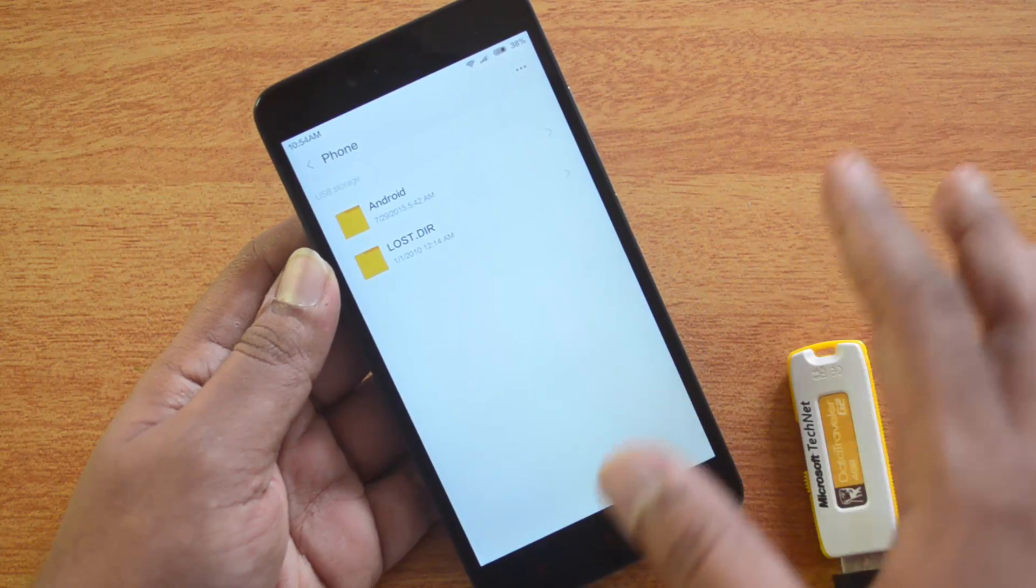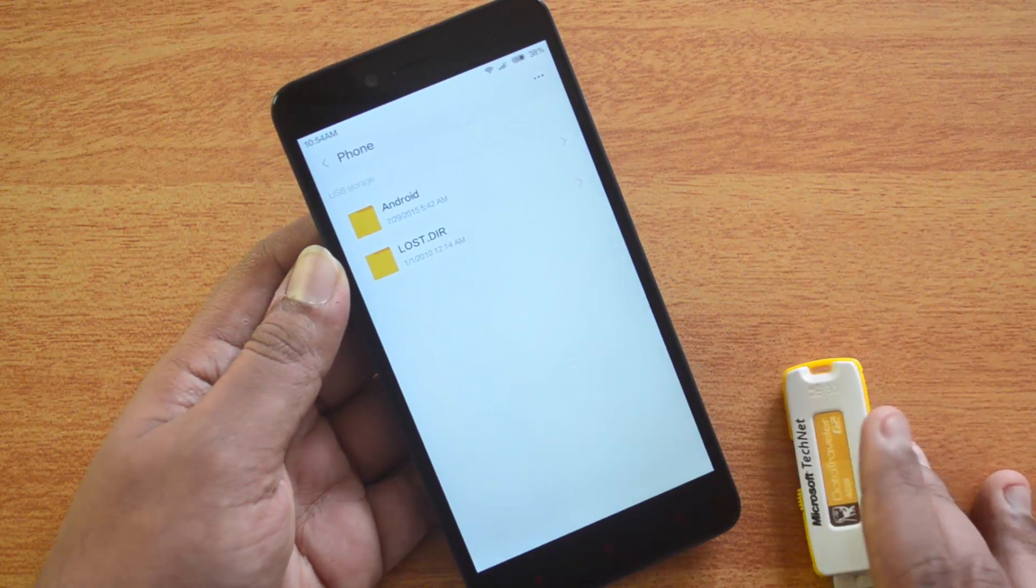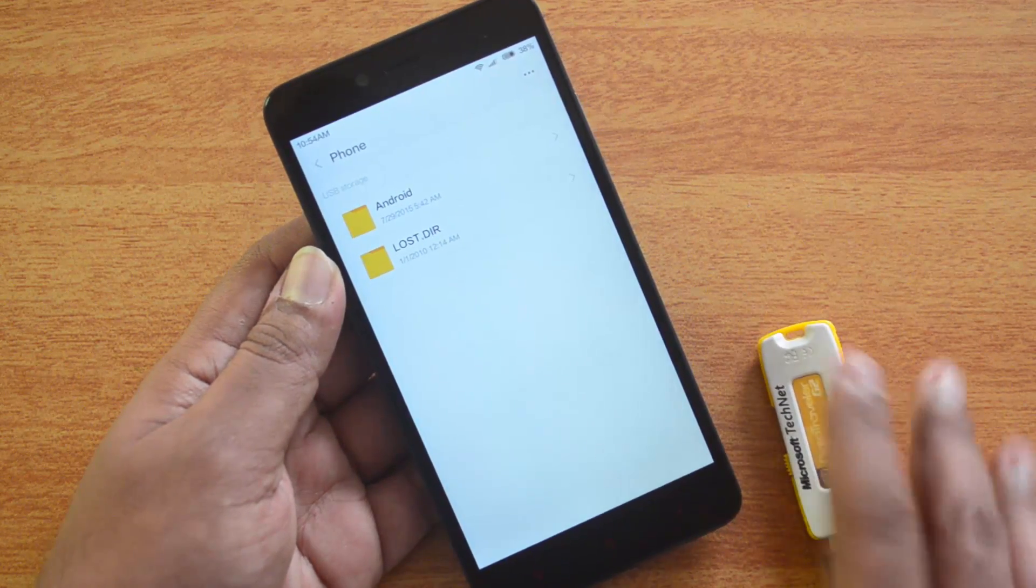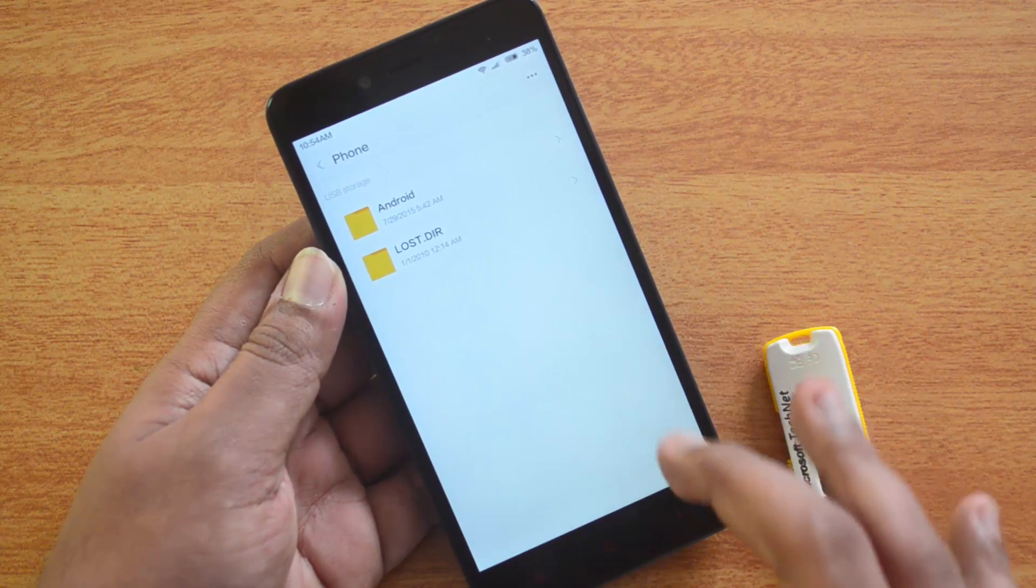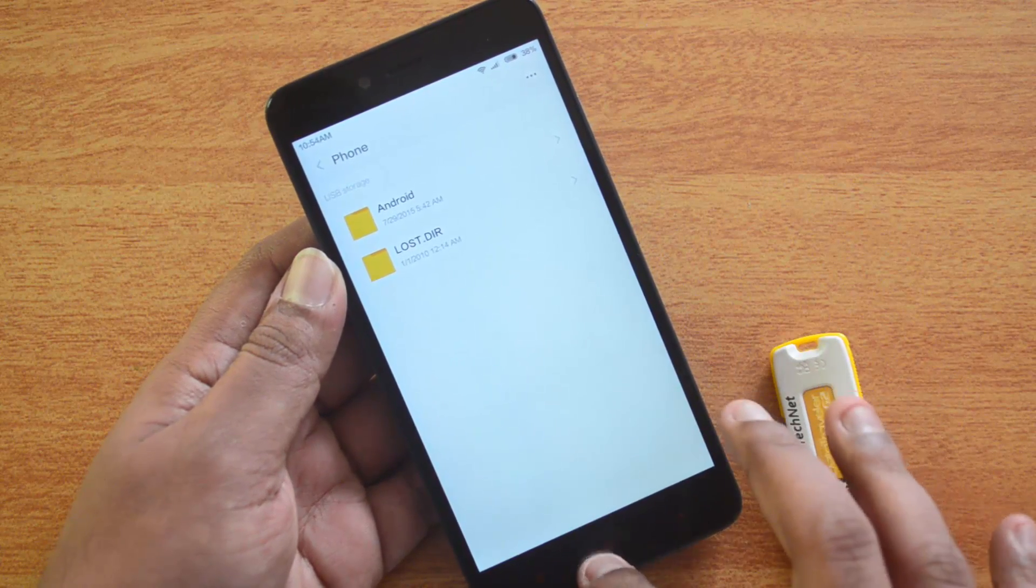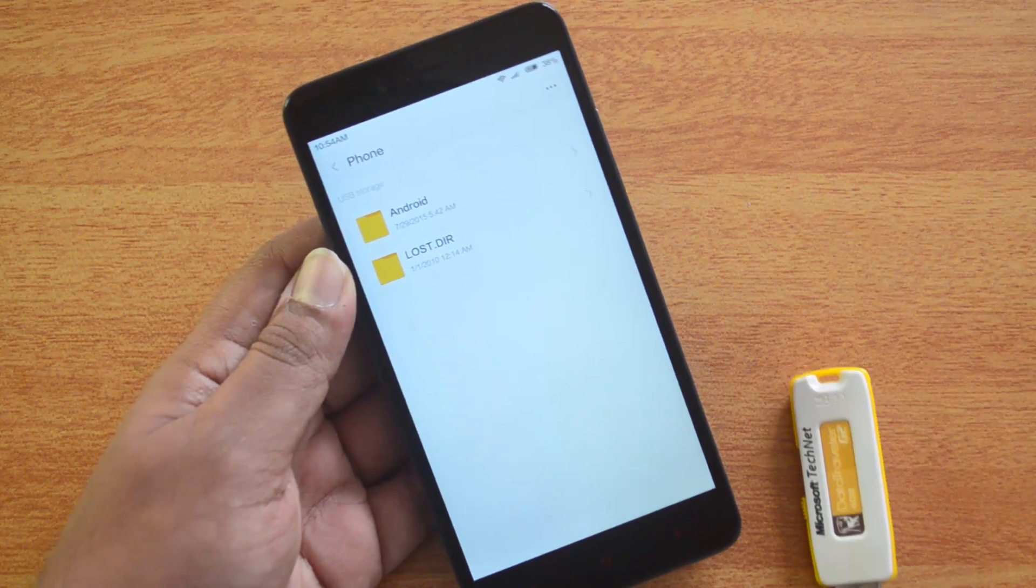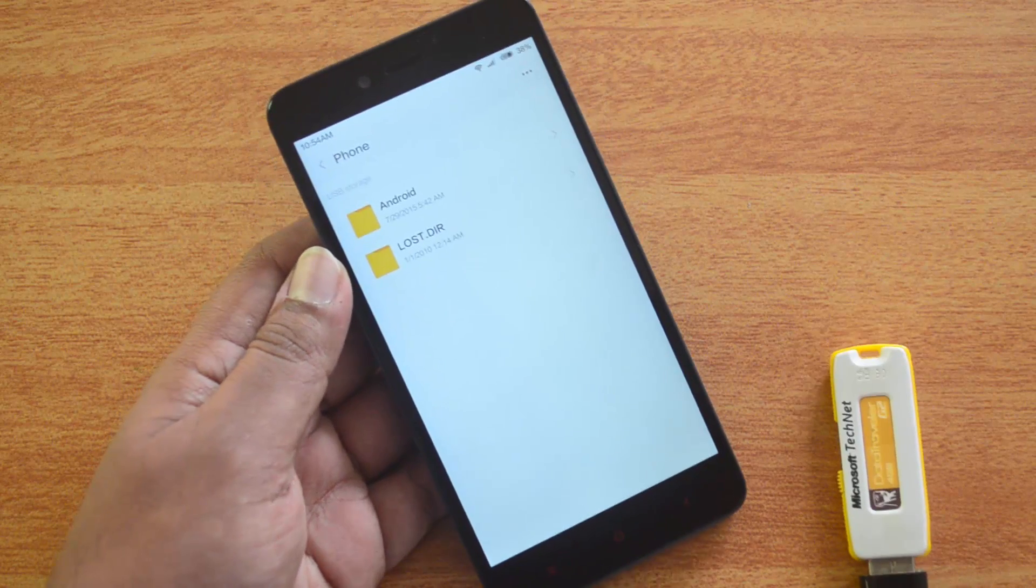You can also connect computer peripherals like keyboard and mouse using the USB OTG cable, which comes pretty handy. Officially, this device supports USB OTG functionality out of the box, and you can connect your computer peripherals to the Xiaomi Redmi Note 2.